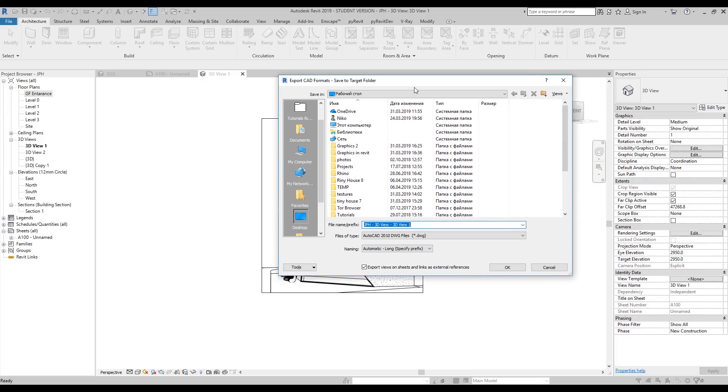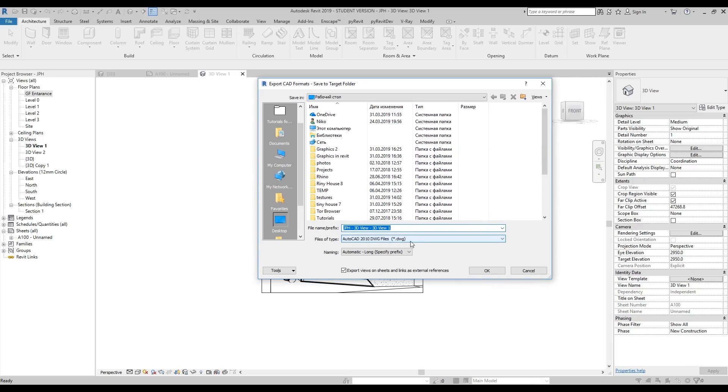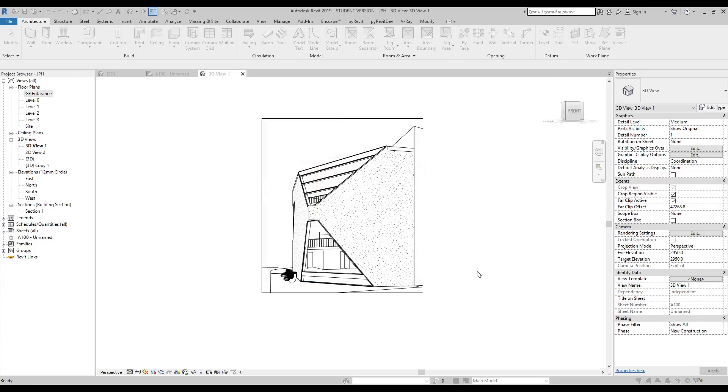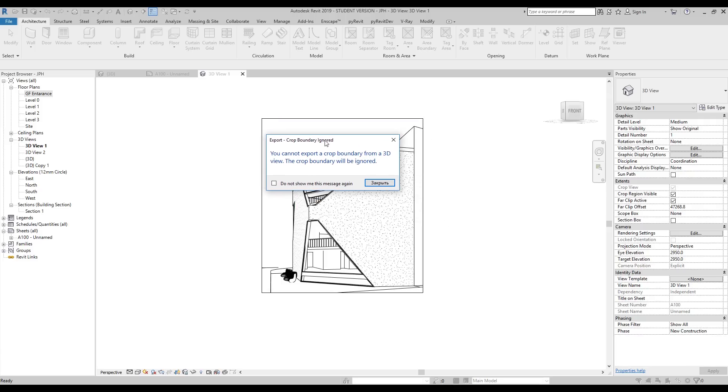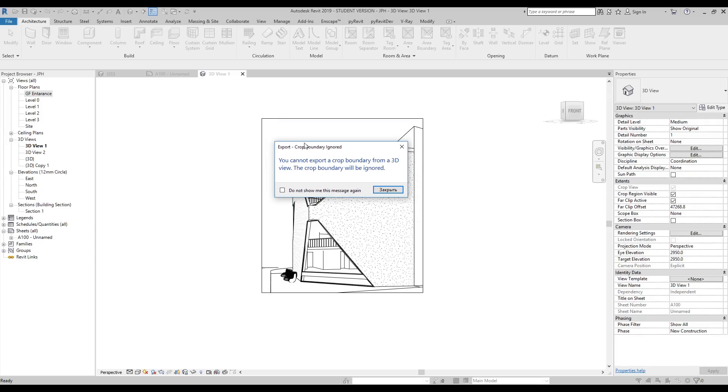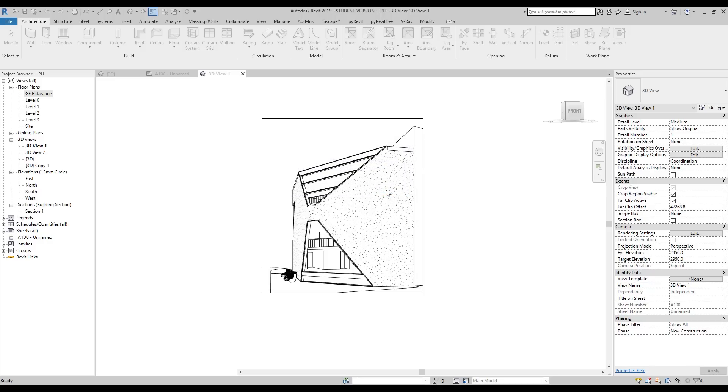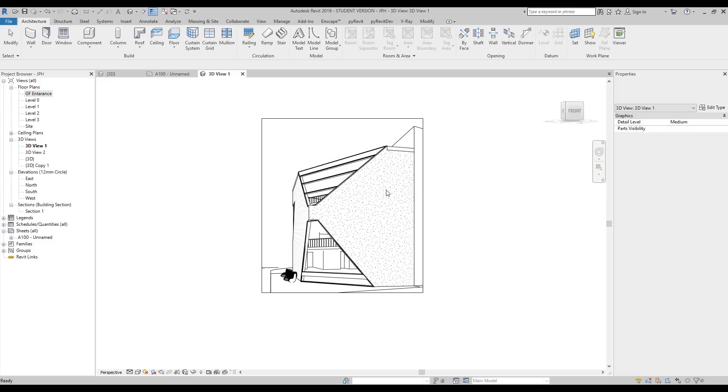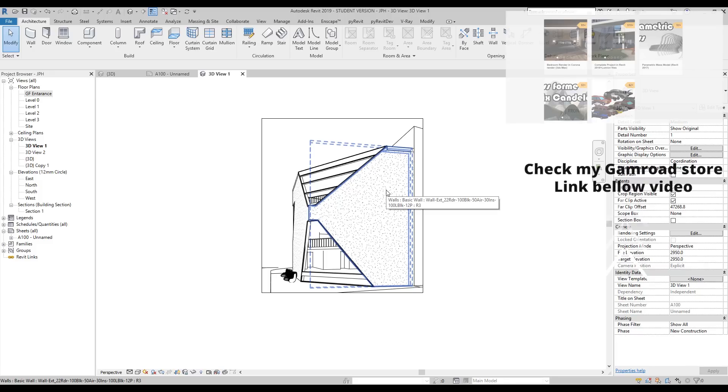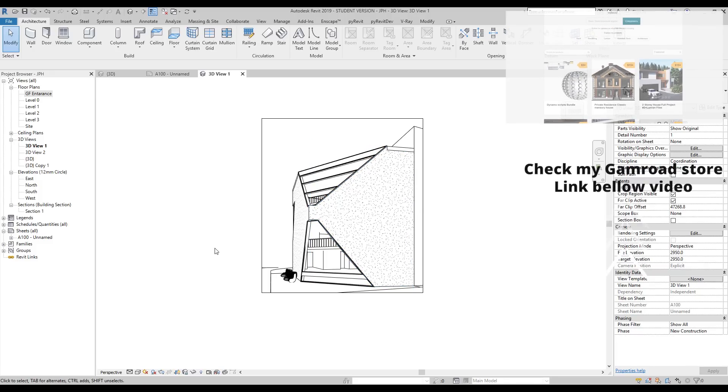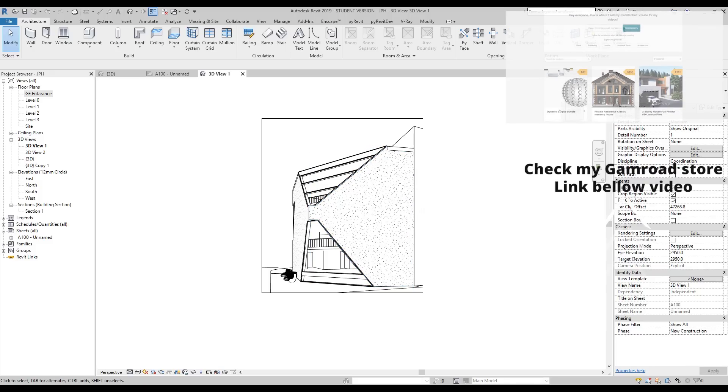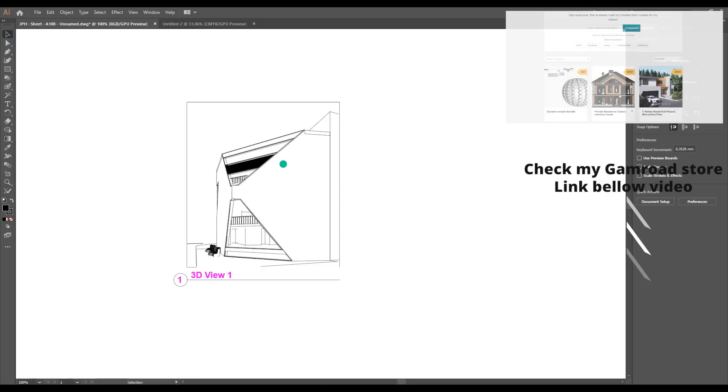But let me show you what we will get after that. I will save it on my desktop. Let's leave the same name and uncheck export views. Make sure the AutoCAD version is lower than your Adobe Illustrator version. Revit is asking if you will export this 3D view, the boundary box will be switched off.